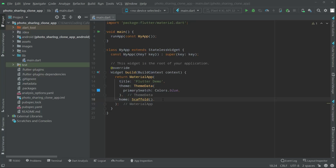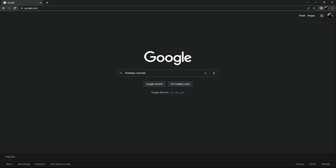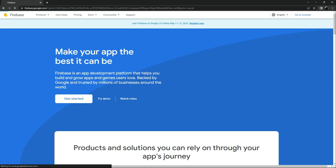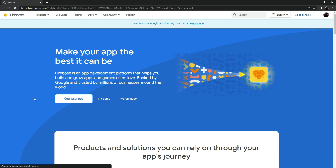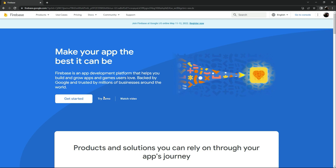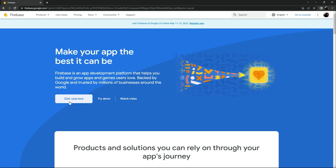In this video we will connect our application to Firebase. Open the browser and search for Firebase Console, click on the first result. I'm already logged in with my Gmail, as you can see at the top right side. Click on 'Get Started'.